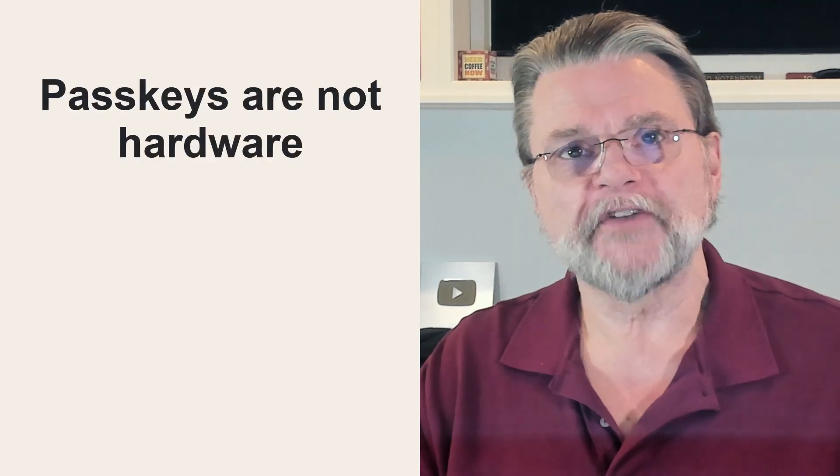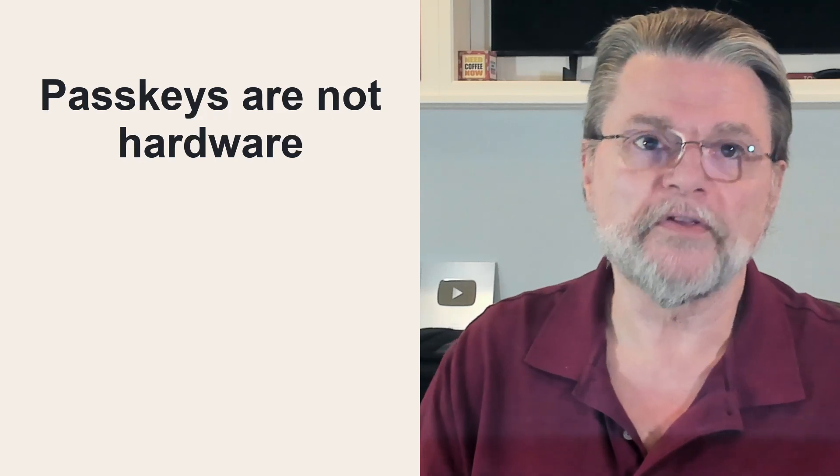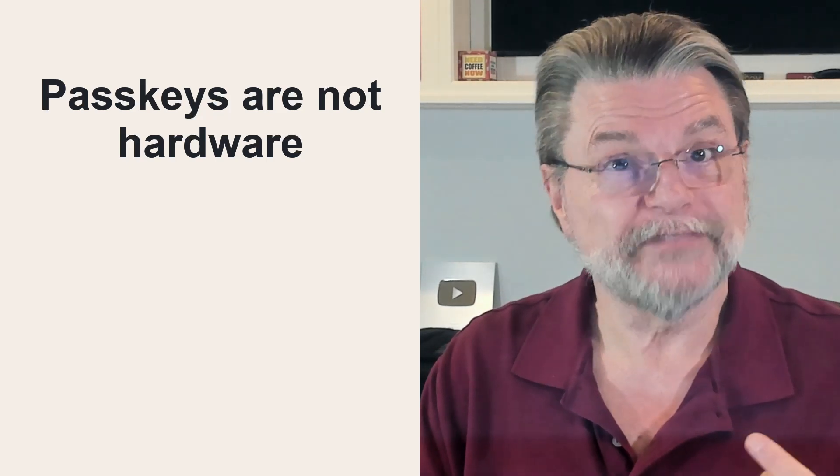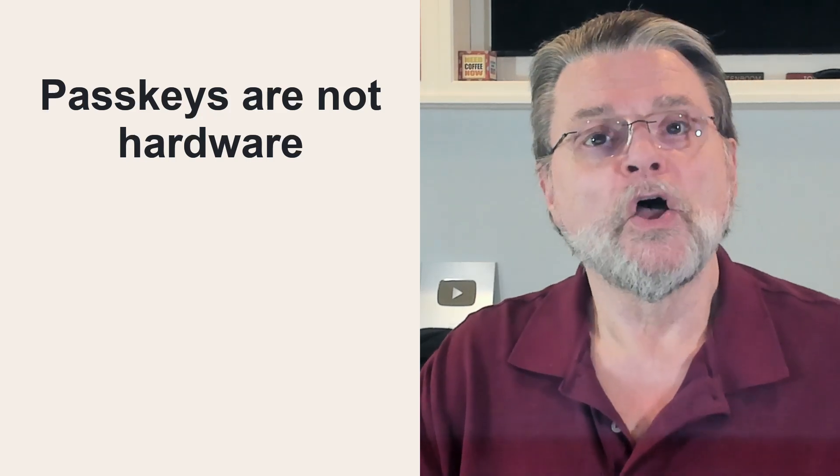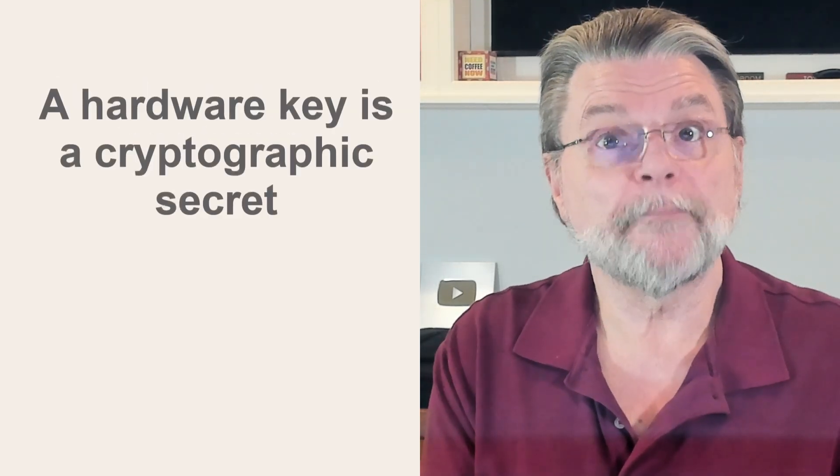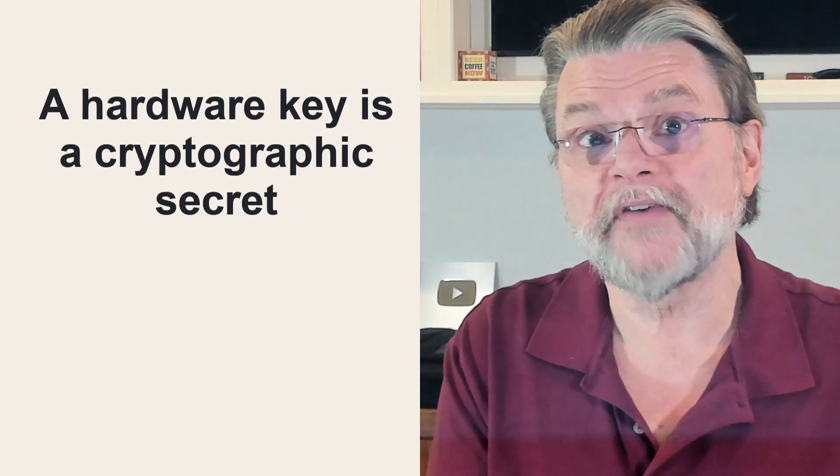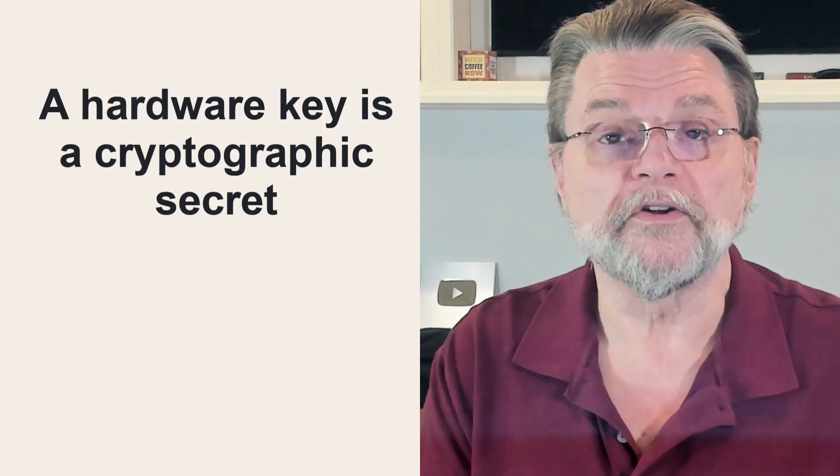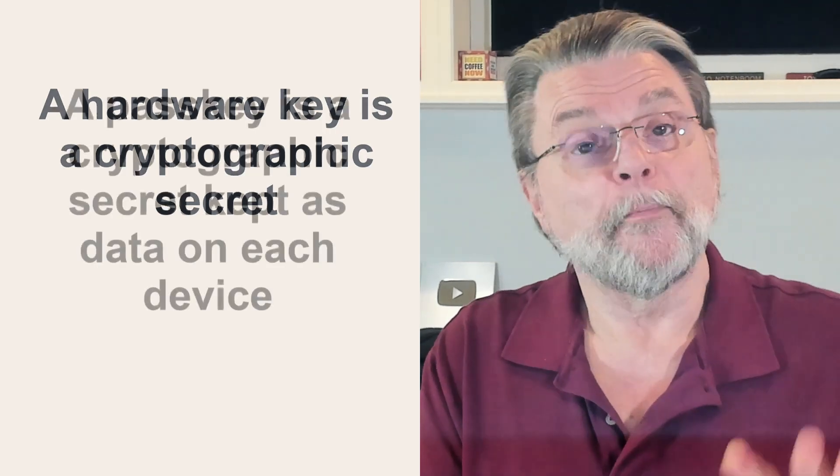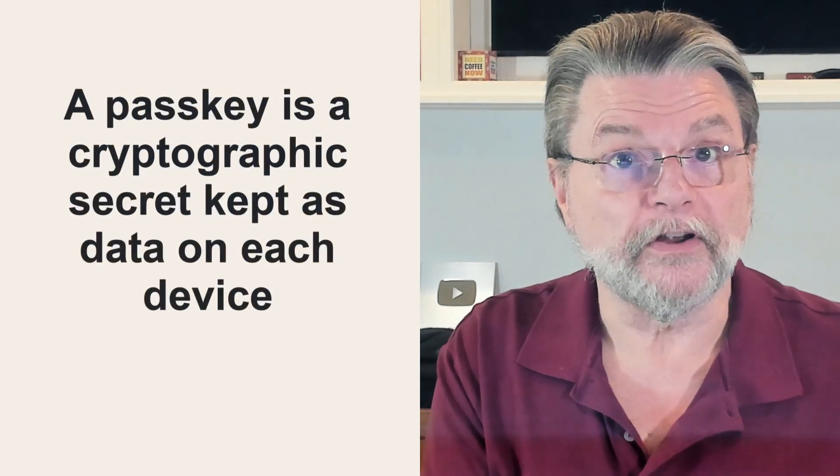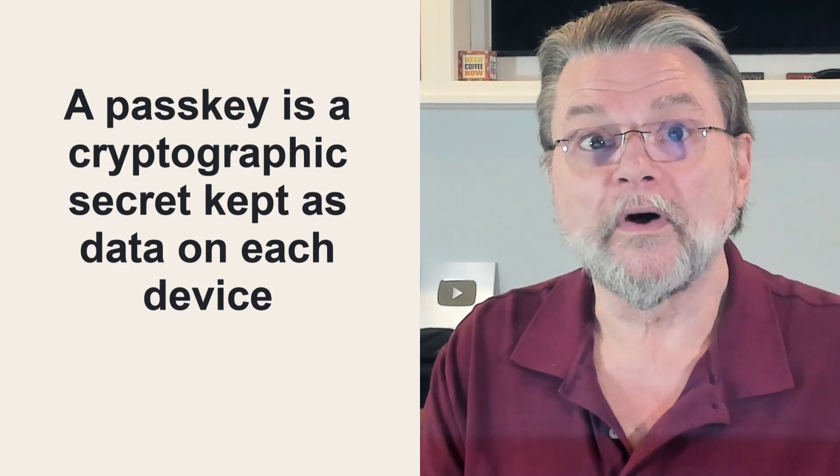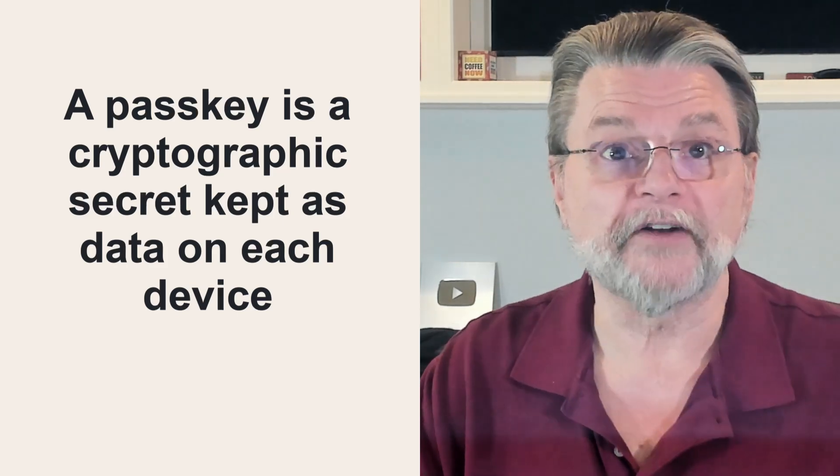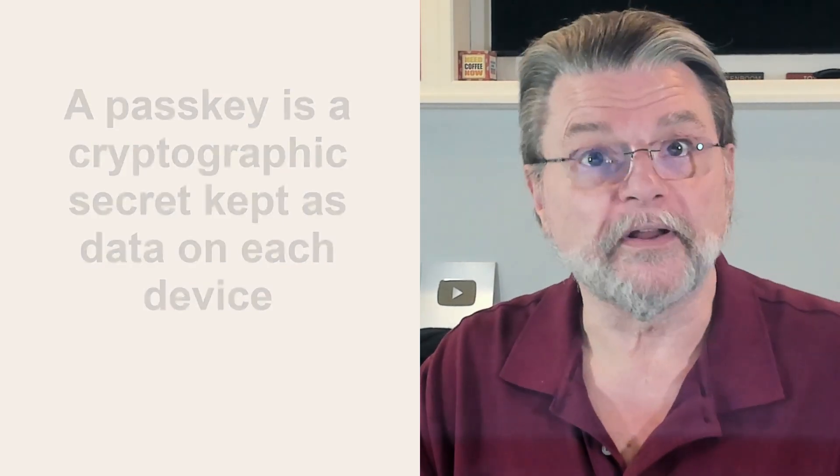Now, I sometimes hear from people who confuse hardware keys like YubiKeys with passkeys. They are two different things. They're not the same and they're not really related. A hardware key is a cryptographic secret you set up once and then use as a second factor, usually in addition to a password when you're signing in. A passkey is again a cryptographic secret, this time kept as data that you set up once on each device and then use as the primary or only factor when you sign in, much like a password.